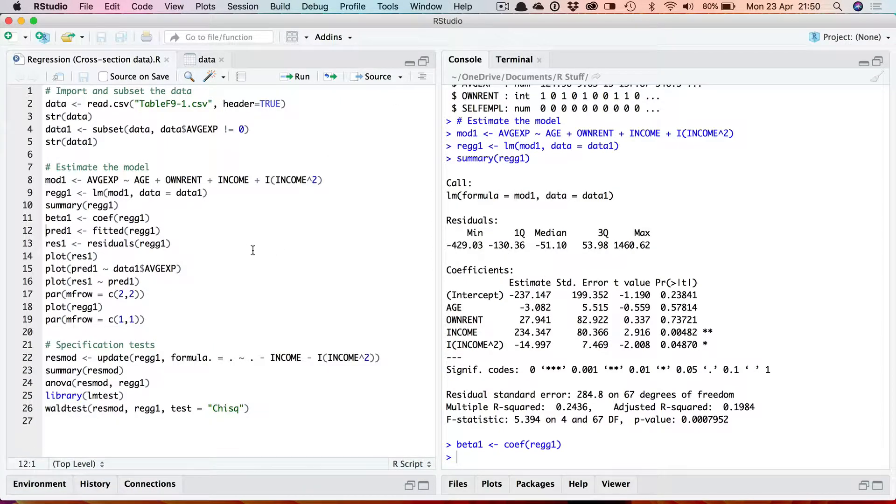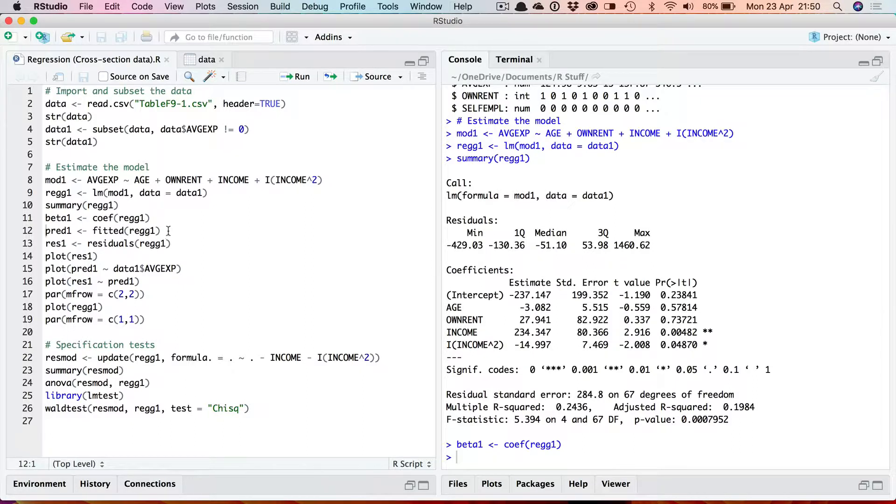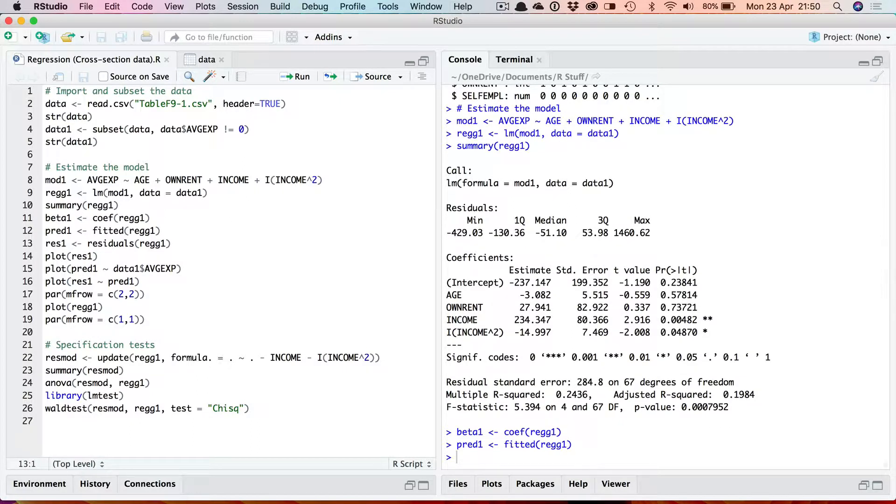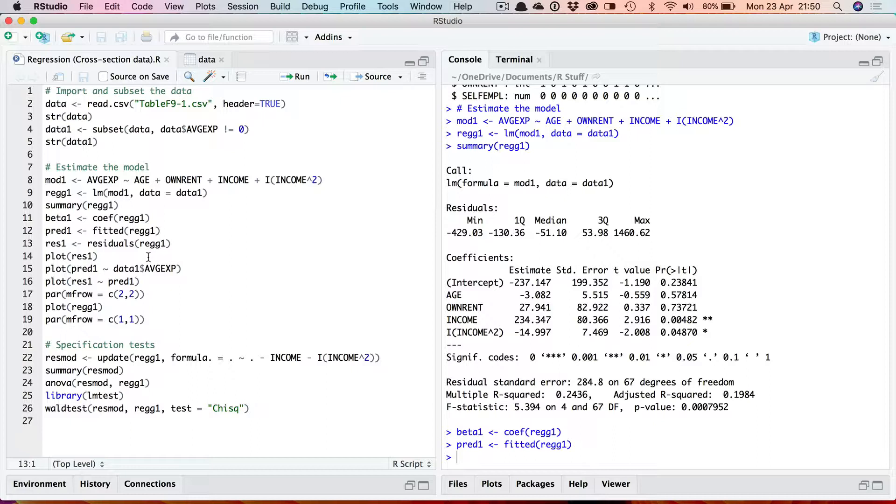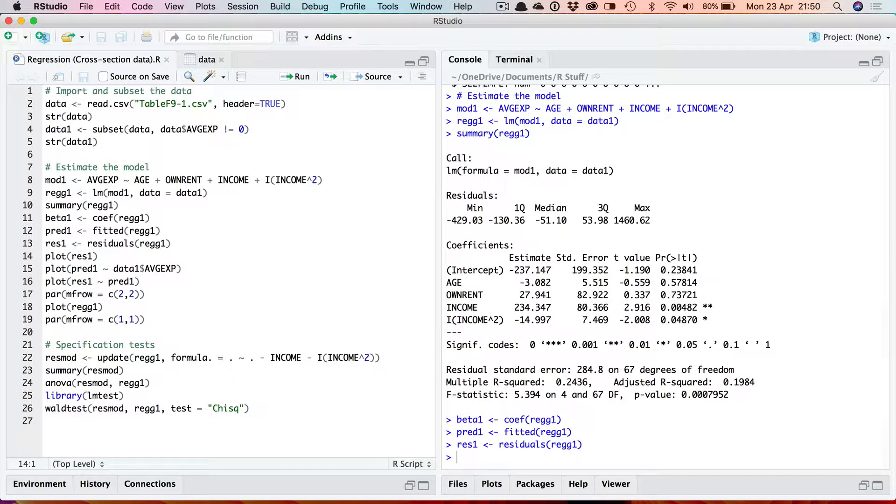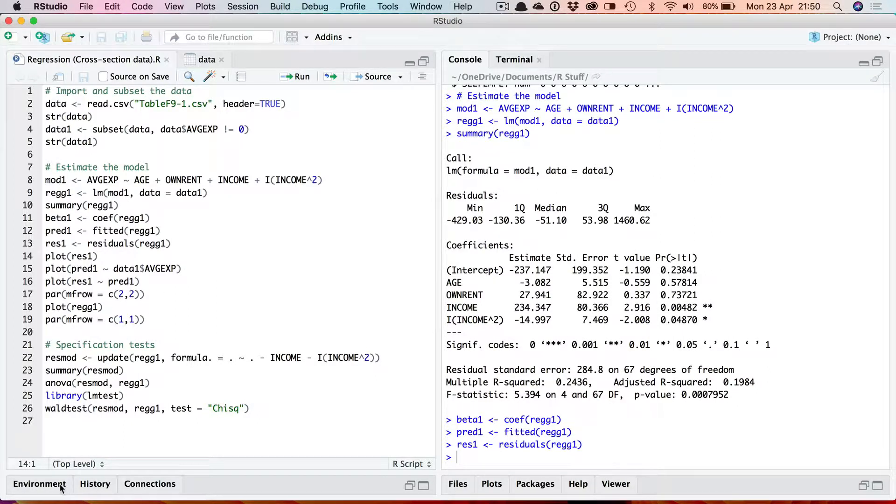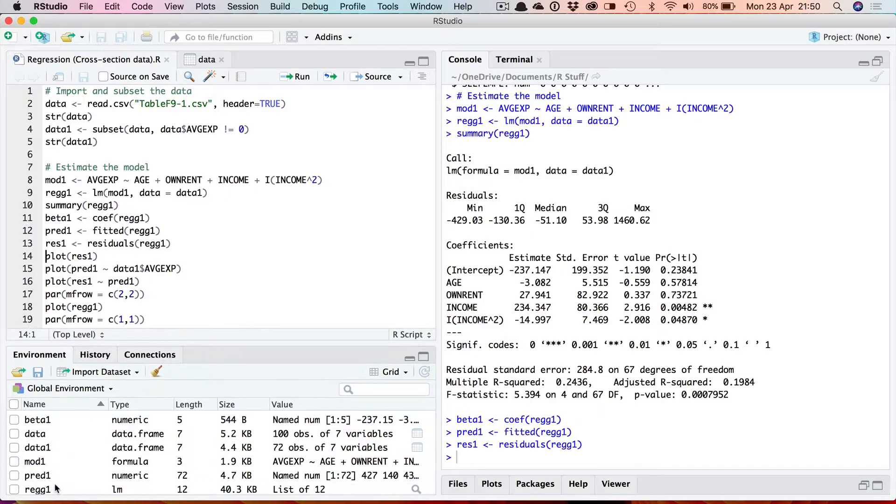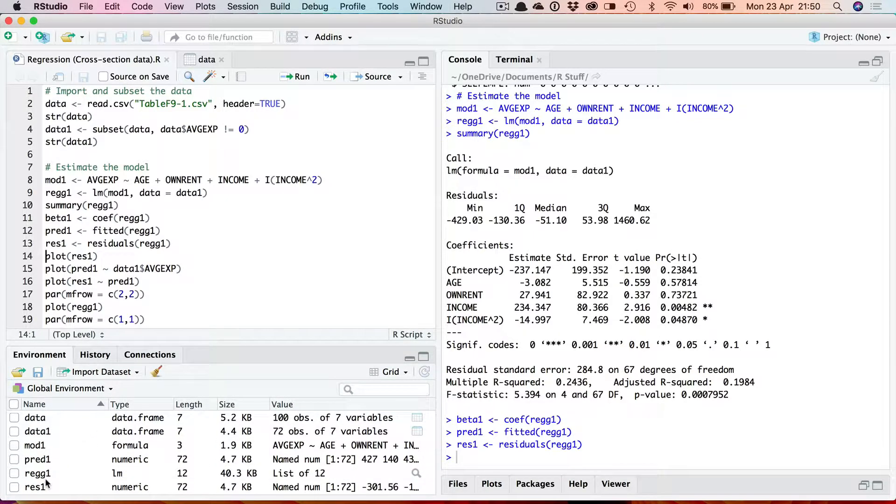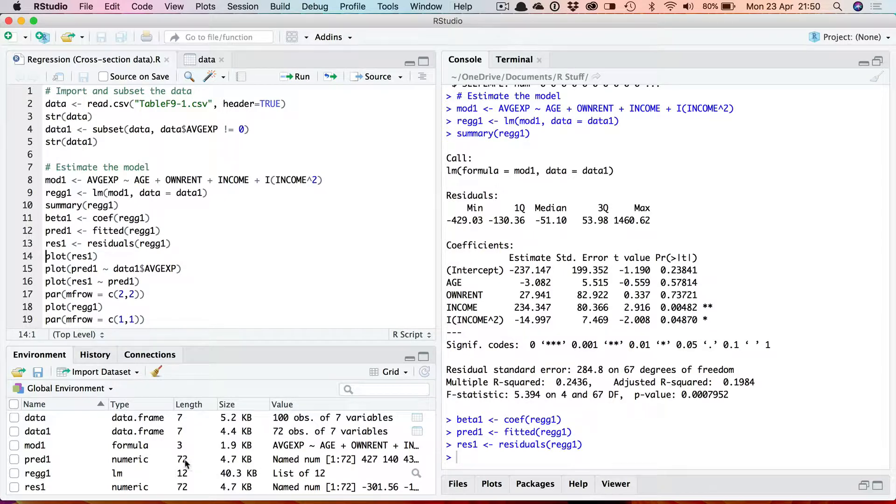Should you want the fitted values then those can be accessed through the fitted function. And here I'm storing them in pred1. And if you want the residuals then use the residuals function. Notice it's residuals and then the name of the lm object here, REGG1. That stores the residuals in a vector. Again you'll see these in your environment. Both with 72 values.